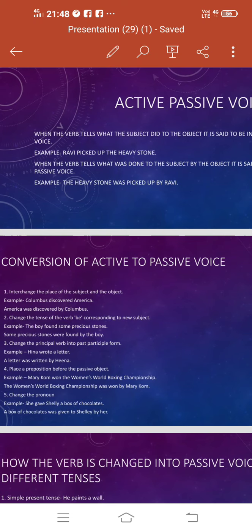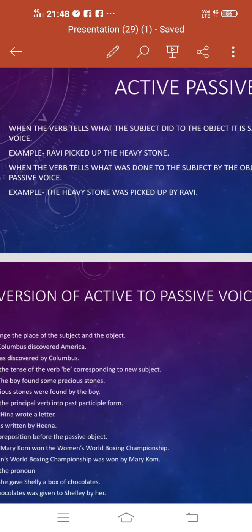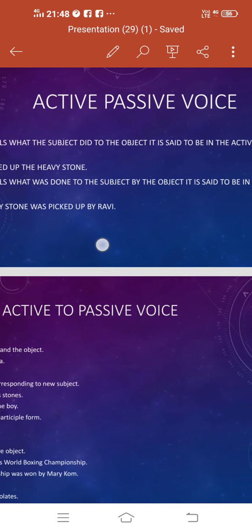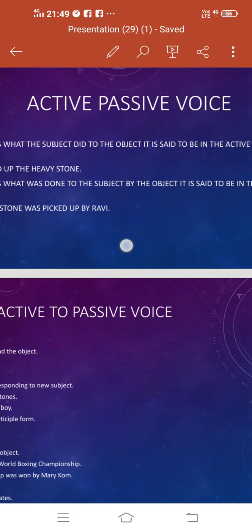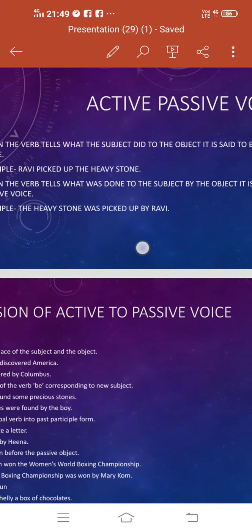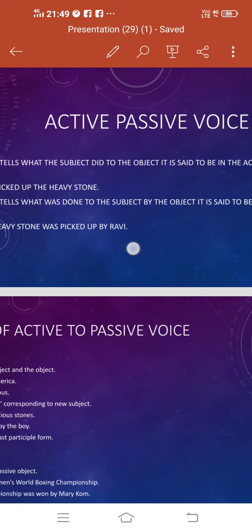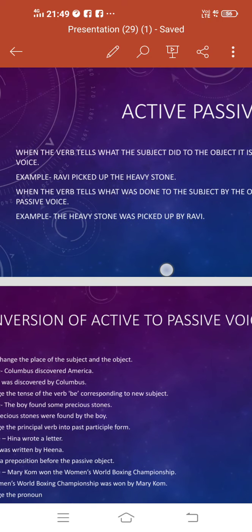Now let me discuss with you what is passive voice. When the verb tells what was done to the subject by the object, it is said to be in the passive voice. For example, the heavy stone was picked up by Ravi. Now in this sentence, the object has been brought in front of the subject, and it is telling what was done to the subject by the object. So that is why it is passive voice.